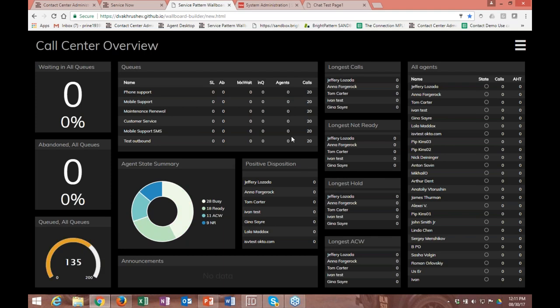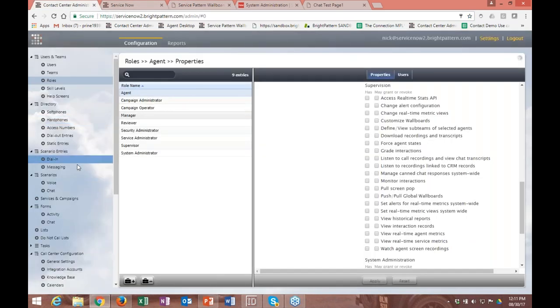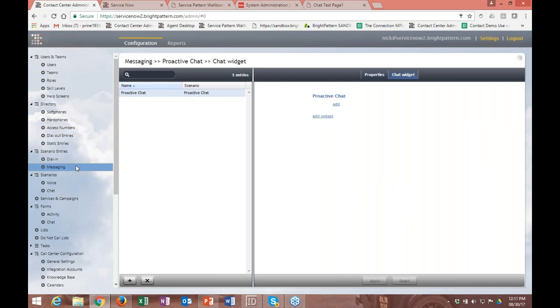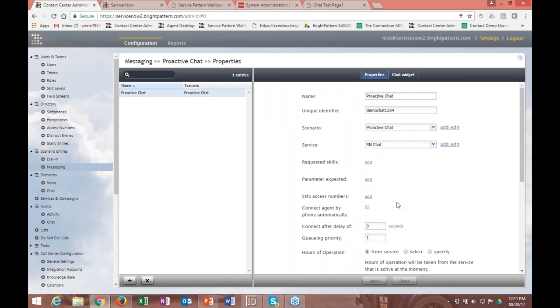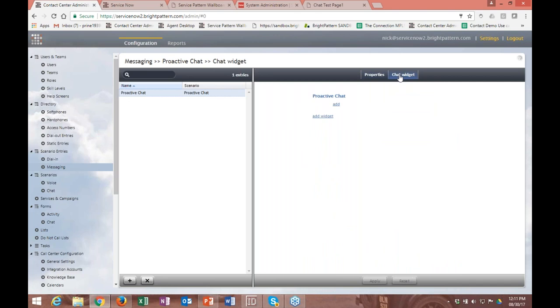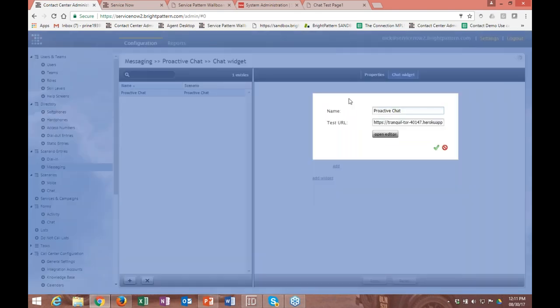Now we're going to move on to chat and some of our proactive chat functionality. Under scenario entries, under messaging, you'll want to add a new chat scenario entry for proactive chat. Once you've got that, you'll set it up as you've been setting it up before. You'll have this chat widget functionality — I've already created one, but what you'll want to do is click on Add, put in the title and a test URL, save it, then click on Open Editor.